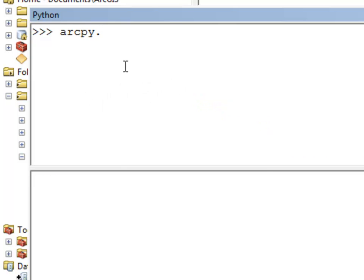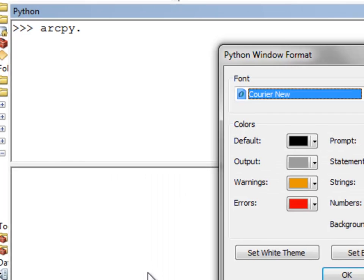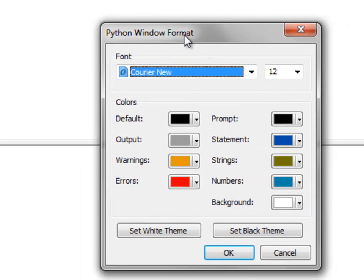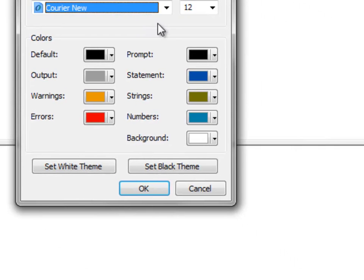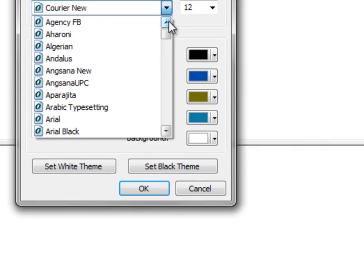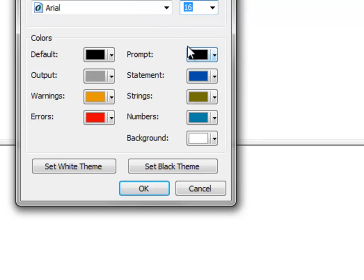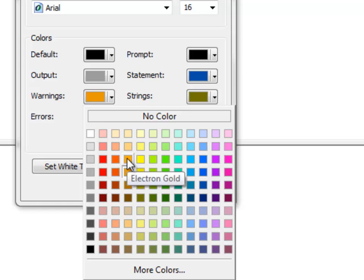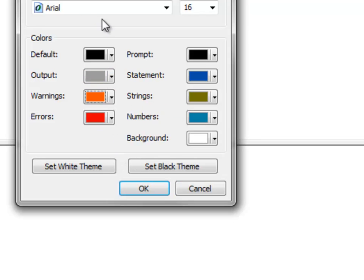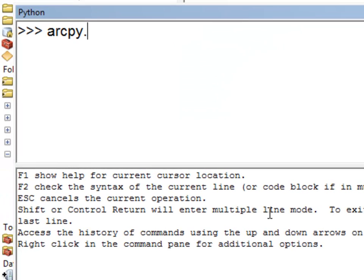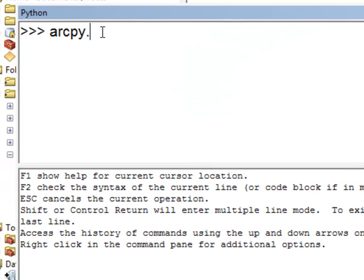If we right-click and go to Format, we can specify how we want to format our Python window in ArcMap. For example, I'll set my font to Arial at 16 points. My errors will be in red, my warnings will be in dark orange, etc. You can basically specify how you want this window to be formatted, then click OK. Now I've got a larger Arial font.